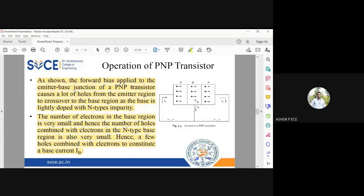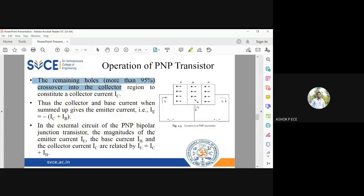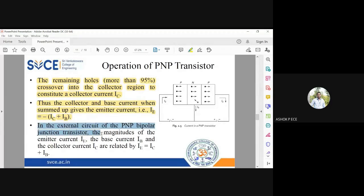More than 95% of the holes cross over to the collector region to constitute what is called the collector current Ic. In the external circuit, the relationship is Ie = Ic + Ib. Don't worry about the sign convention — just be very clear that the emitter current is the sum of the base current and collector current. That relationship should be very strong in your understanding.